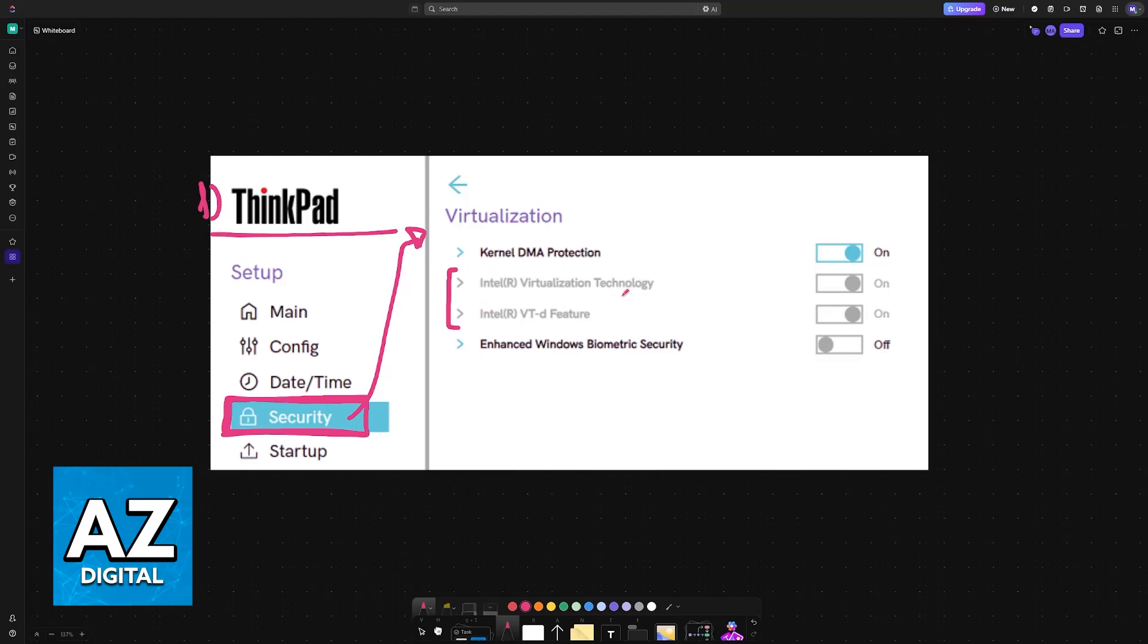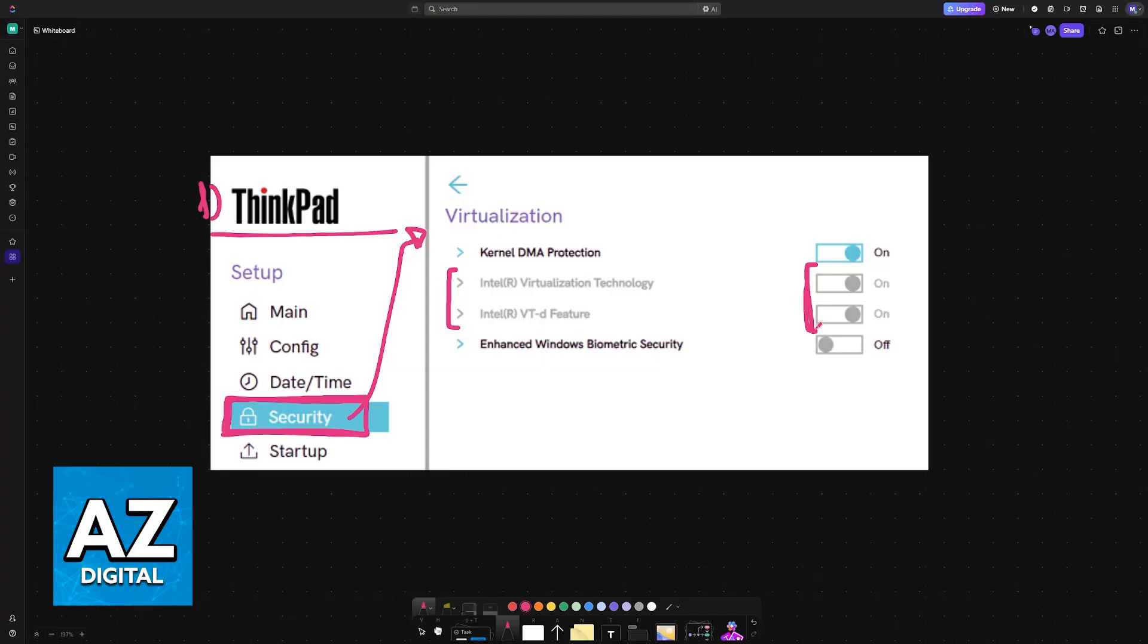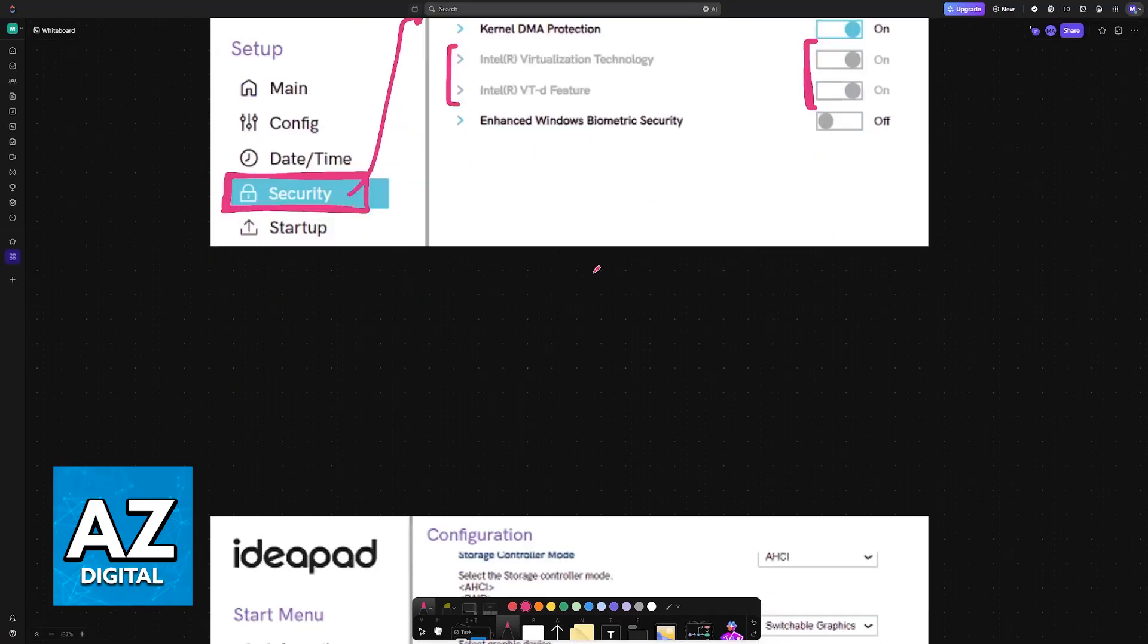You will be able to enable or disable it here. It's either going to be labeled as Intel VT or virtualization, or AMD virtualization or VT. Just choose the specific one and then enable or disable. If you don't see these options, it could mean that your particular PC or laptop doesn't support them. So keep that in mind.